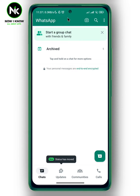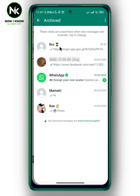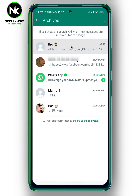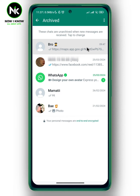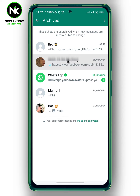If you've archived chats on WhatsApp but then changed your mind and want to unarchive, here's what to do. The first thing we're going to do is tap on Archive, and here all the chats you've archived on WhatsApp will appear.